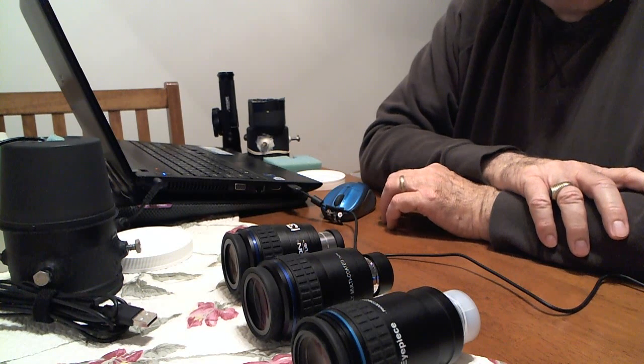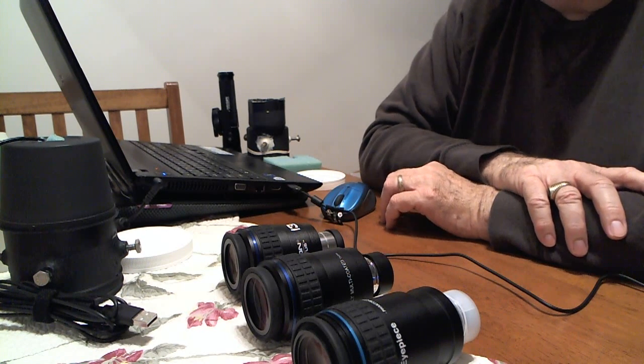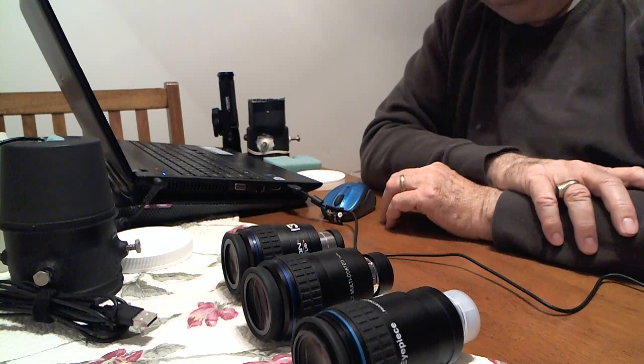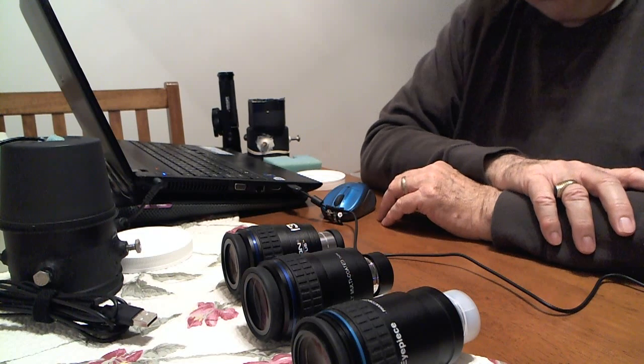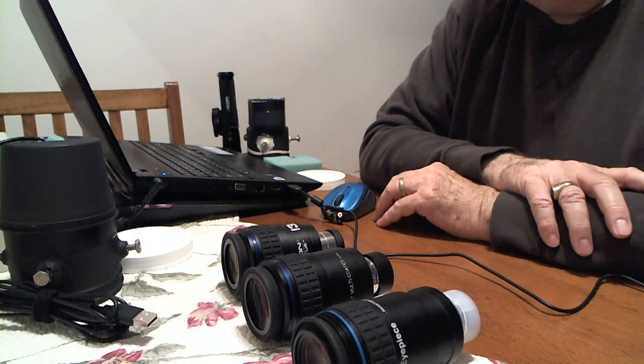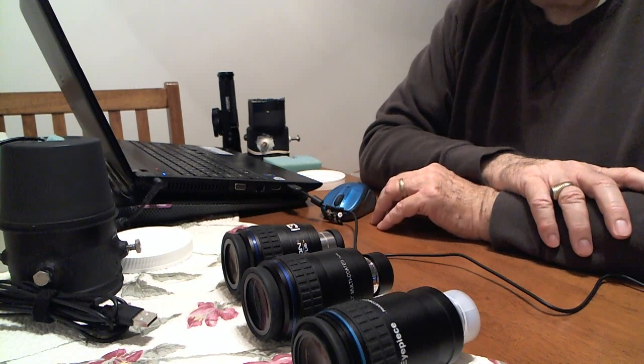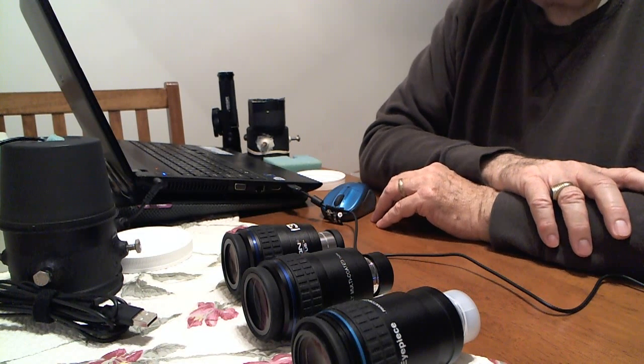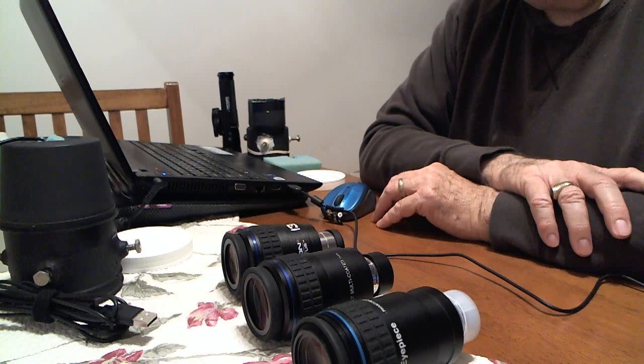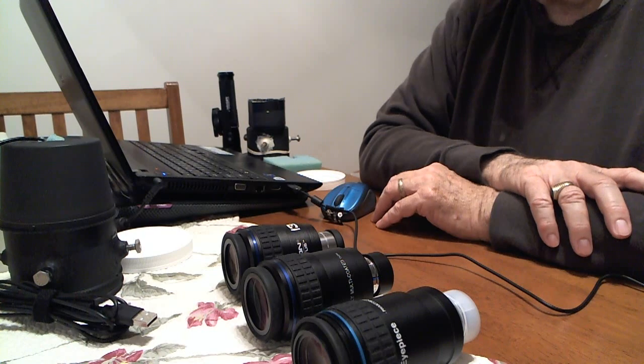So I figured as long as I'm going to do the test, I might as well also show you how I do my imaging and with what equipment as far as cameras and eyepieces go.